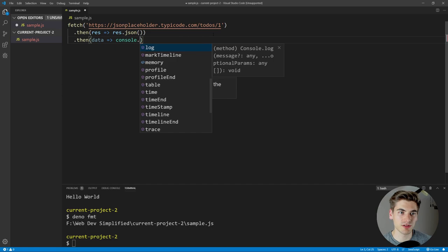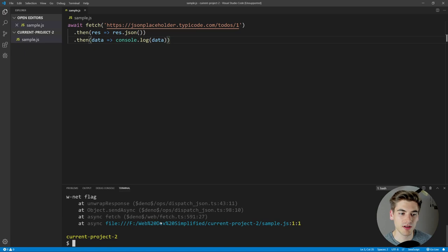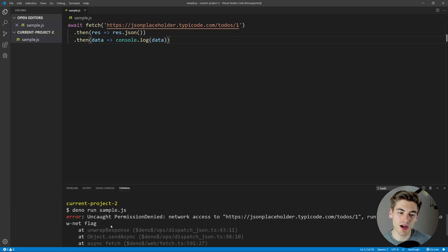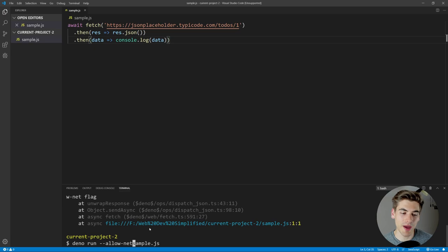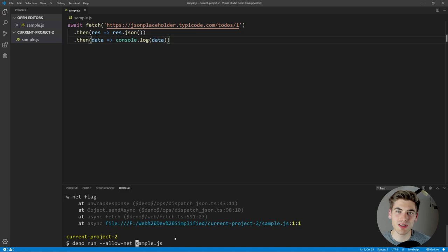We can also await this since it's an asynchronous call. When we run this, we get an error immediately — Dino has really strong permissions. It says uncaught permission denied for network access to our URL, and tells us to run again with the allow-net flag. We copy that flag and pass it into our run command. By default, the program can't access files or the internet — we need to explicitly allow it. Now if we run it, it successfully queries the API and prints out the first to-do from the JSON placeholder API.